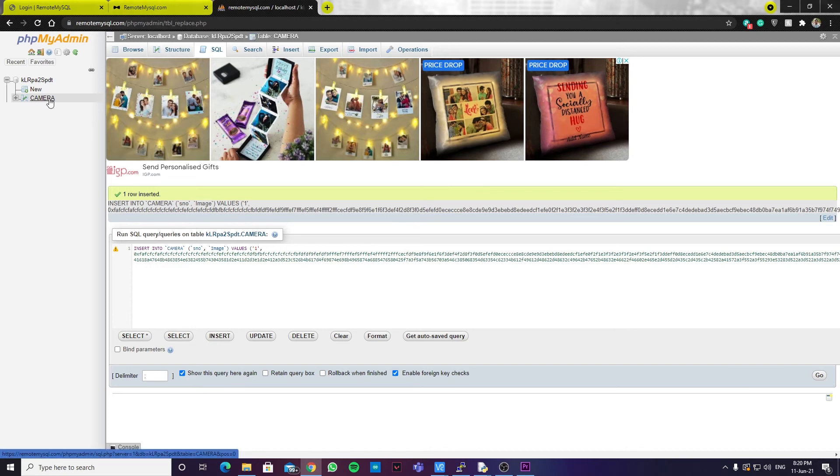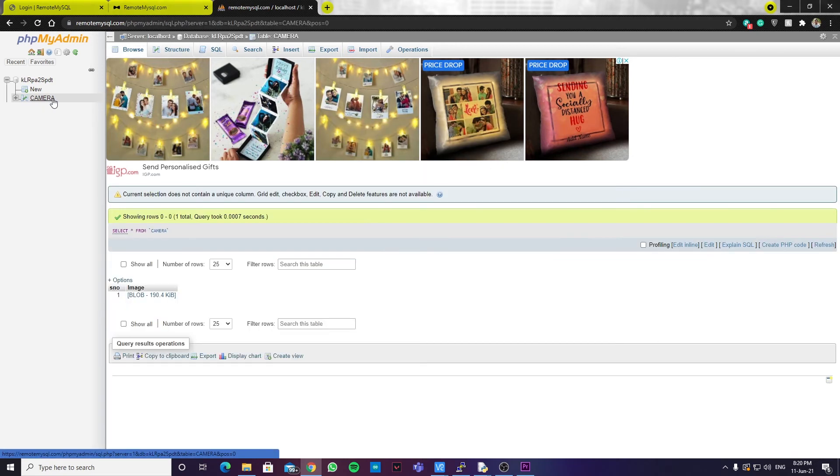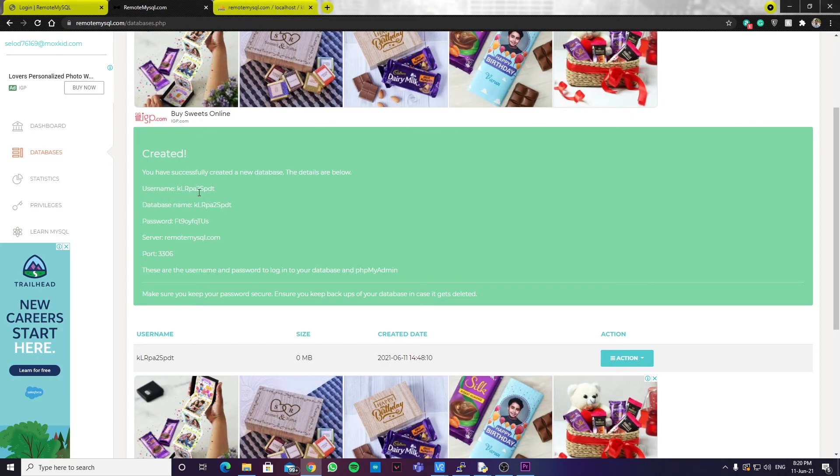So, we are done over here. We have an image over here. In the remote SQL site, you can see the username, database name, and the password, and the server name. You can copy these details and enter it in the code.